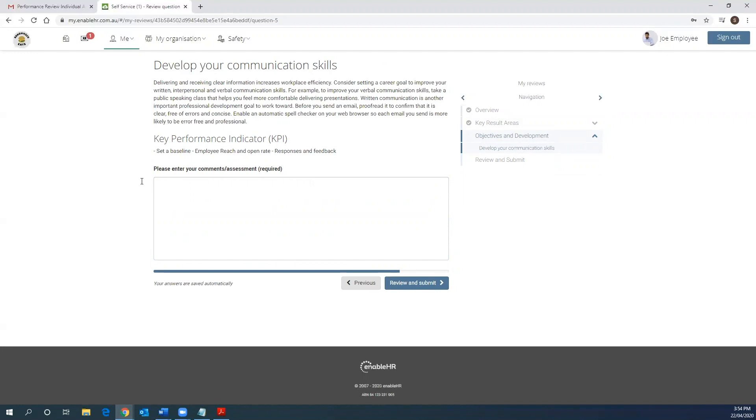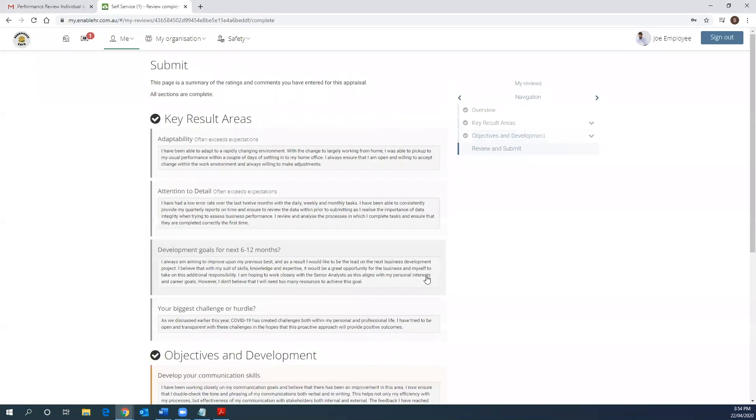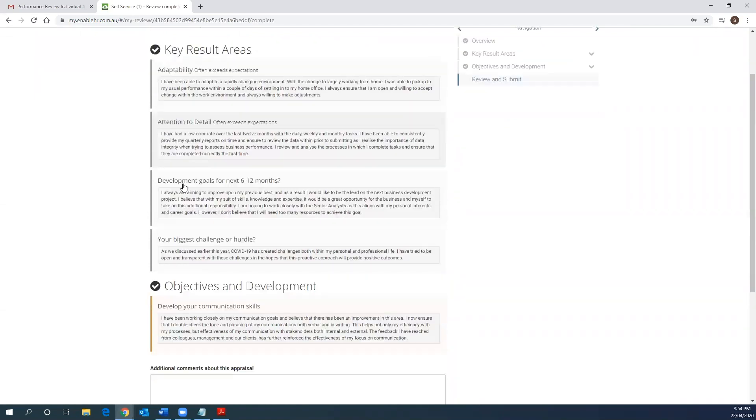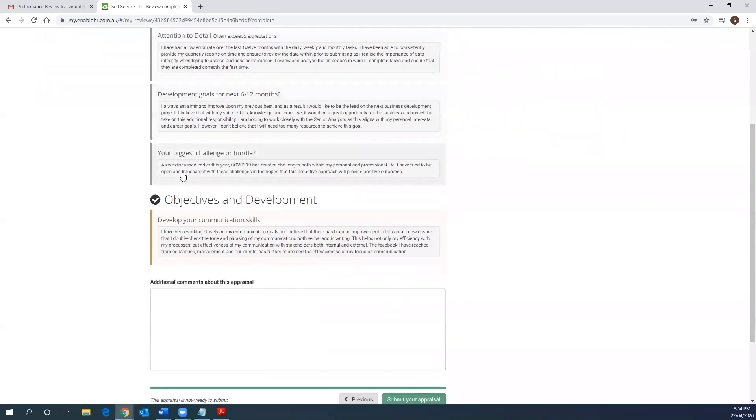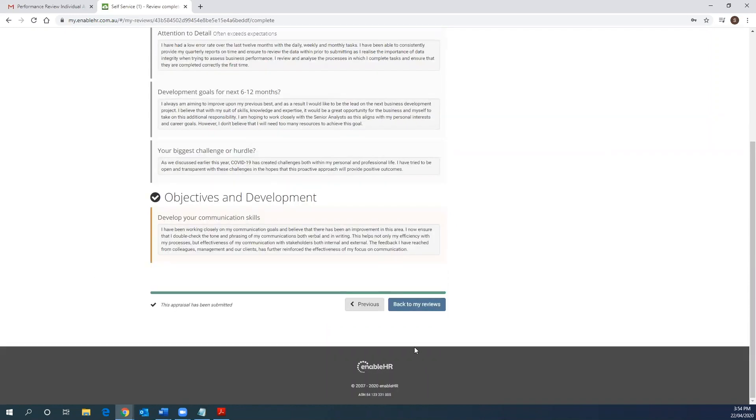Once you have finished all your ratings and comments, which I will just update now, you can hit review and submit. From this page, it provides a summary of your self-assessment and will allow you to complete any missed items or amend and update any ratings or comments as needed. In this case, let's assume that you are happy with your ratings and comments and therefore can now submit your self-appraisal.